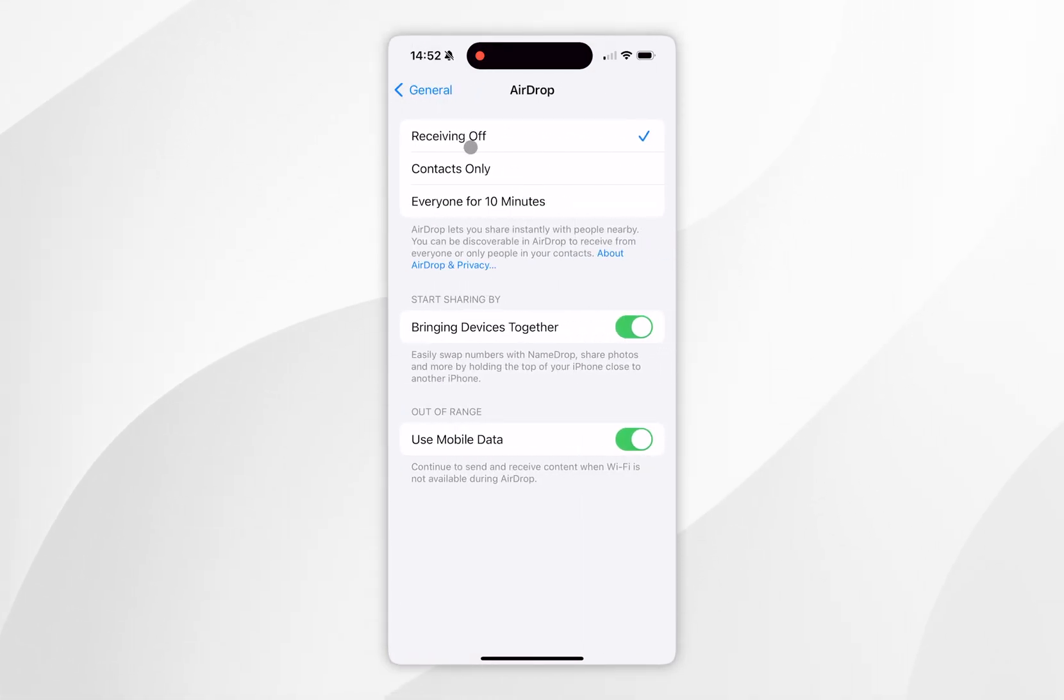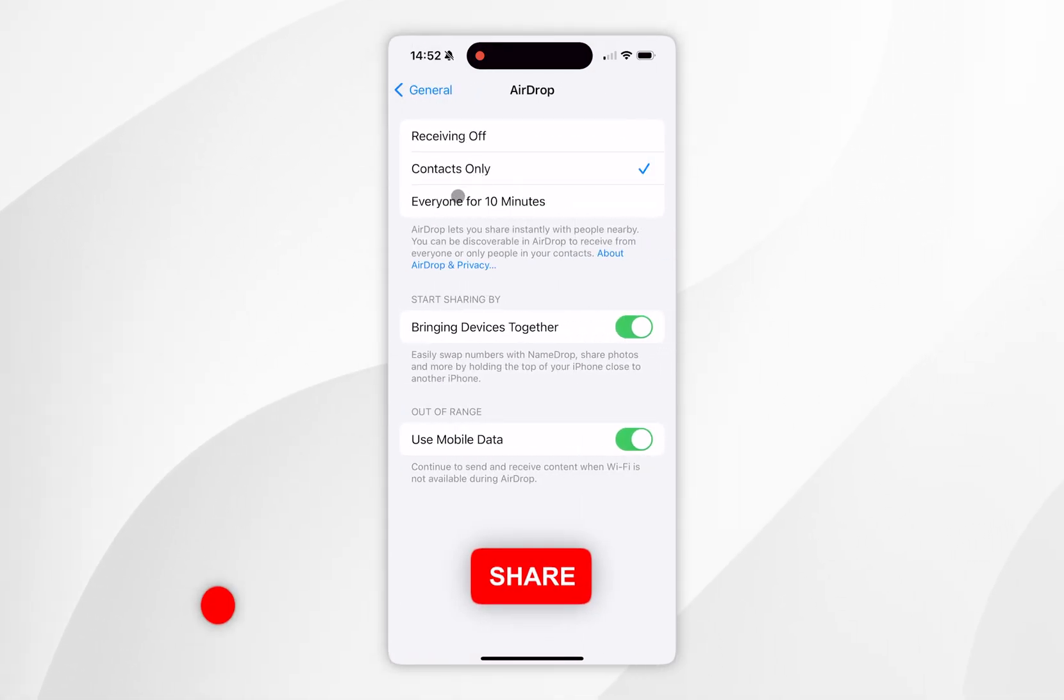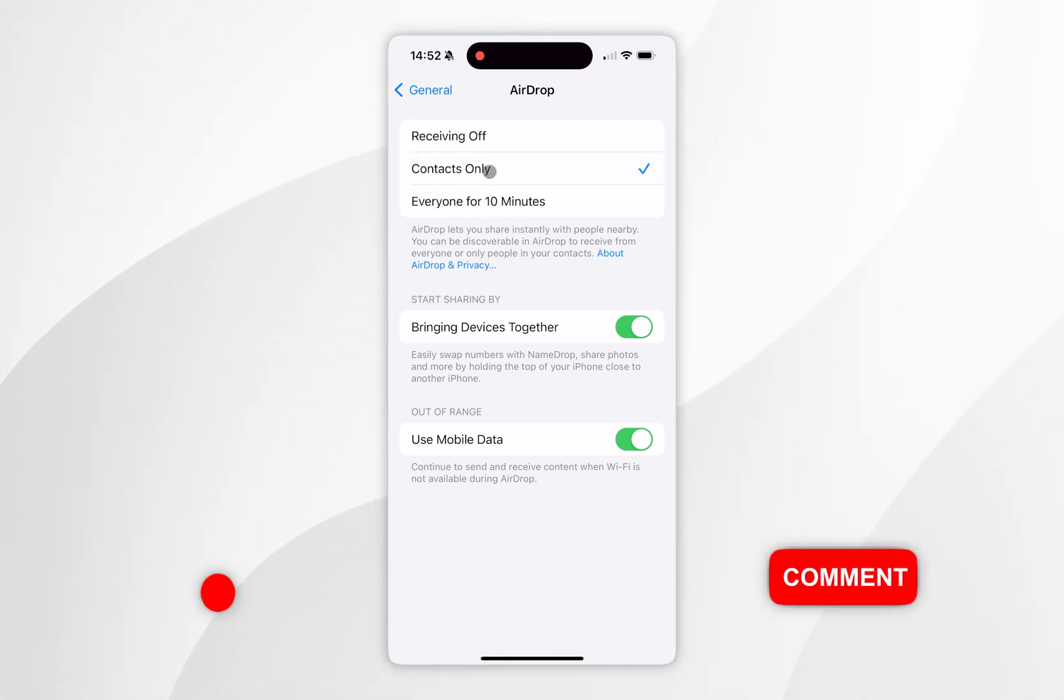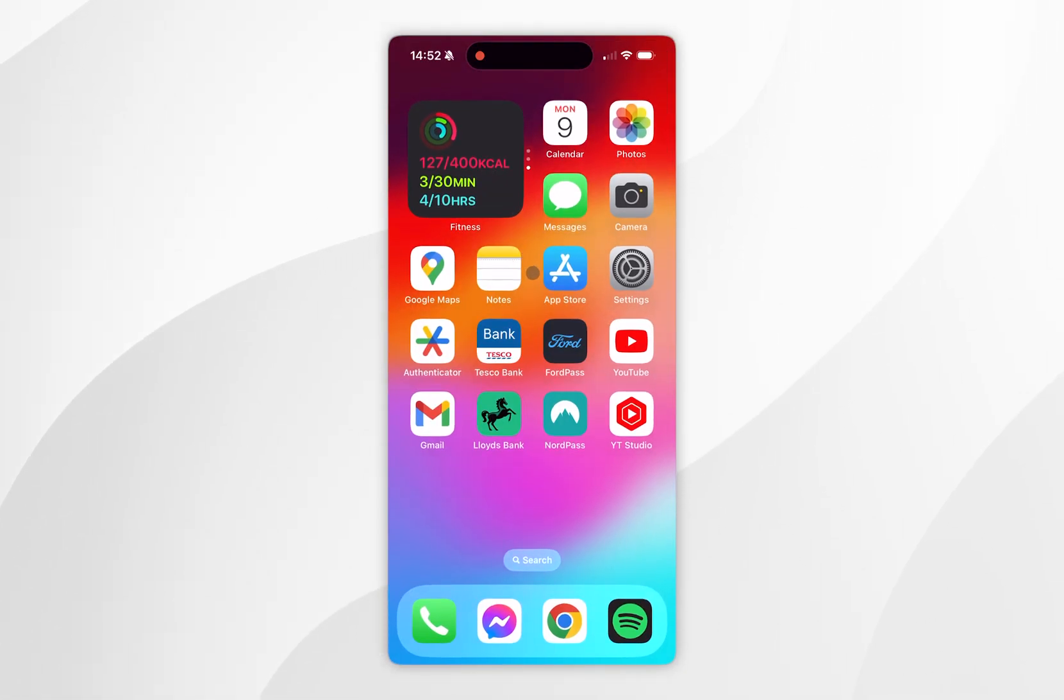Now make sure that AirDrop is on Contacts Only or Everyone for 10 Minutes. In this case, I'm going to keep it on Contacts Only. Once we've done this, we can go back to the home screen.